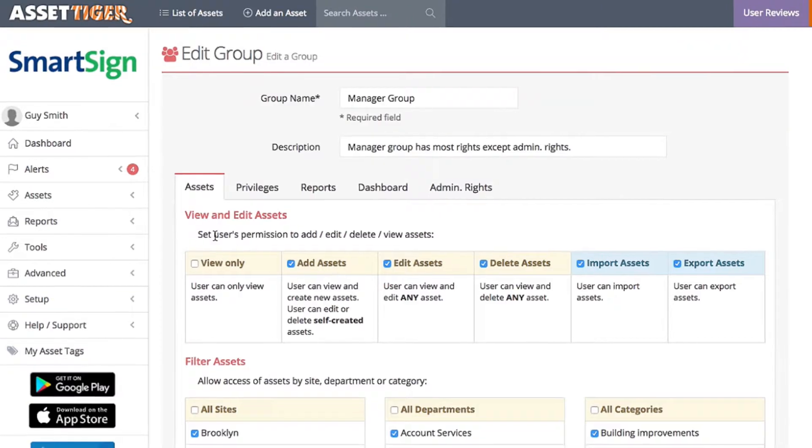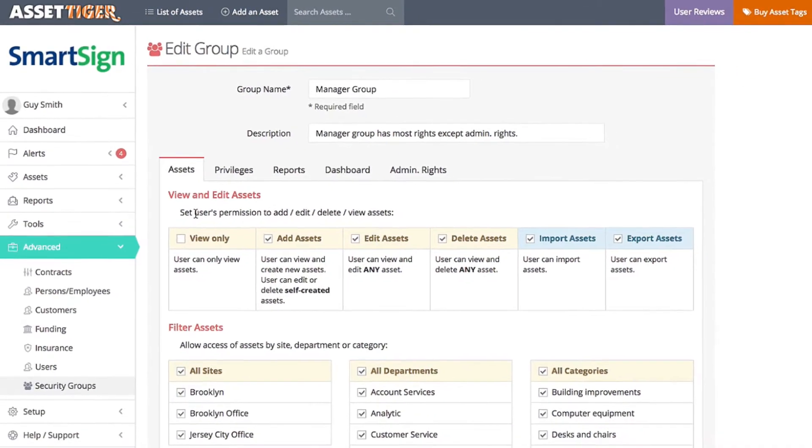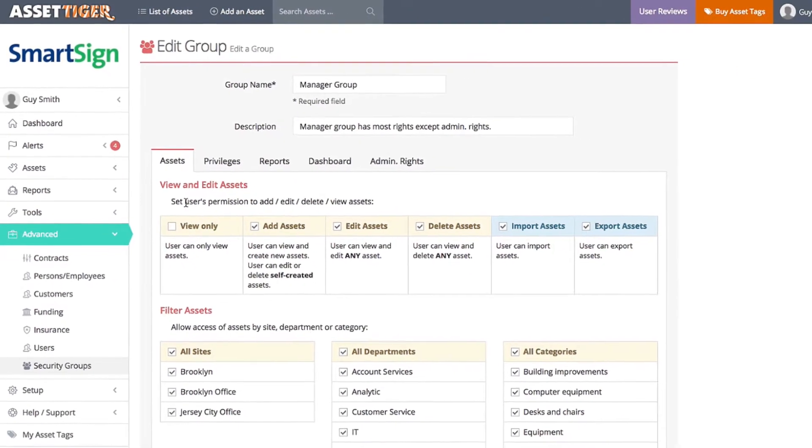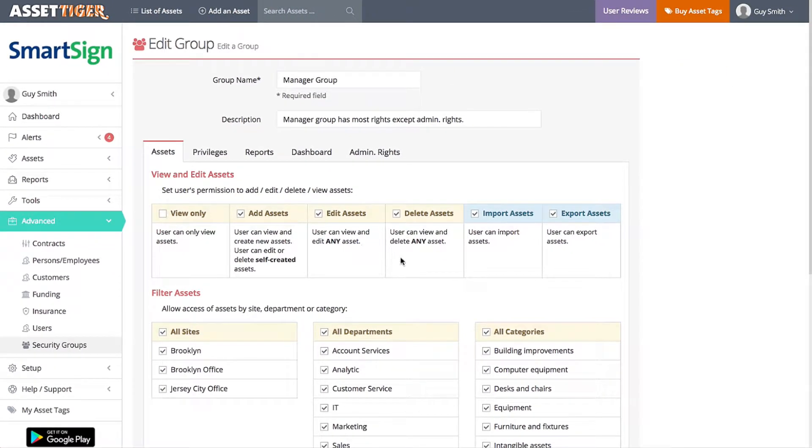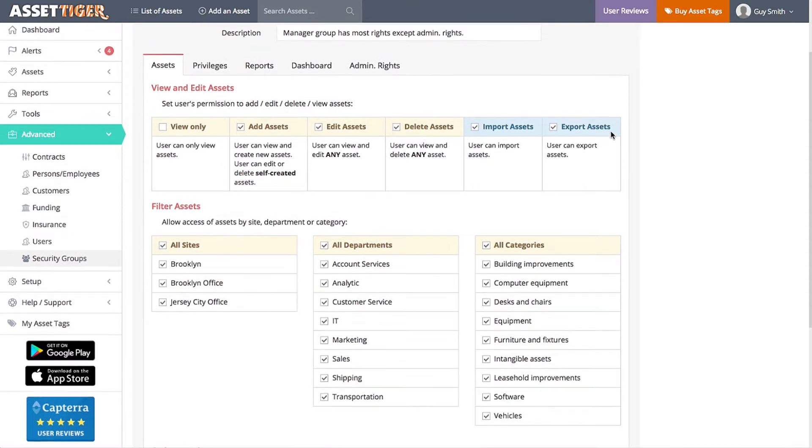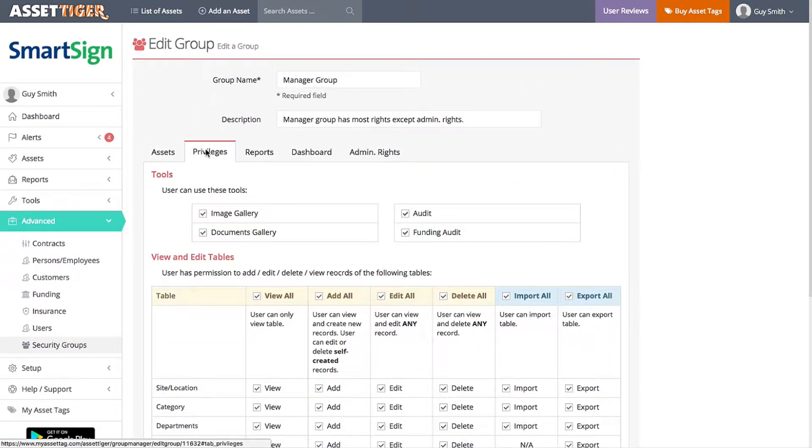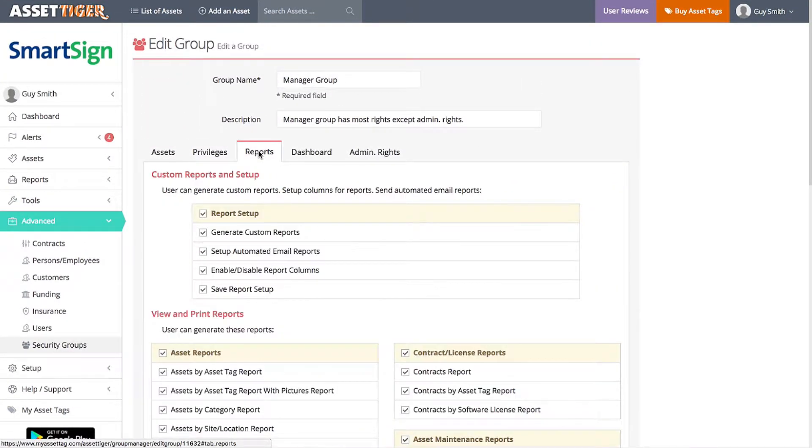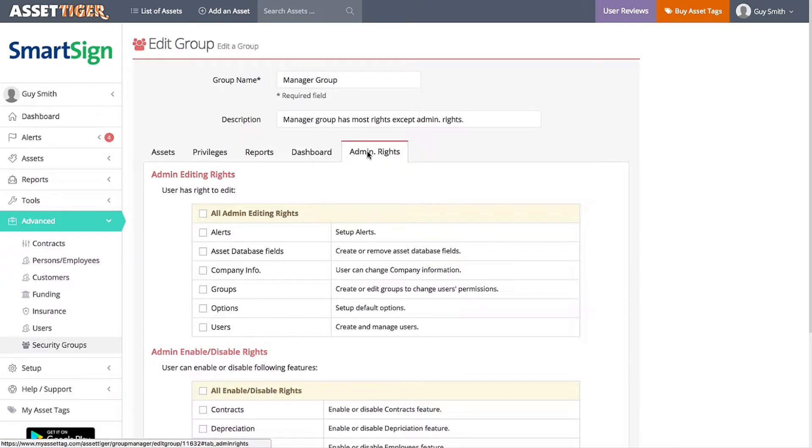Here's a list of all the actions a user of the manager group is allowed to exercise. For example, they can delete assets, they can import assets, they can work with the assets in any location within the business. As you go down the line, you can see a manager has access to most actions, except under the tab of Admin Rights.